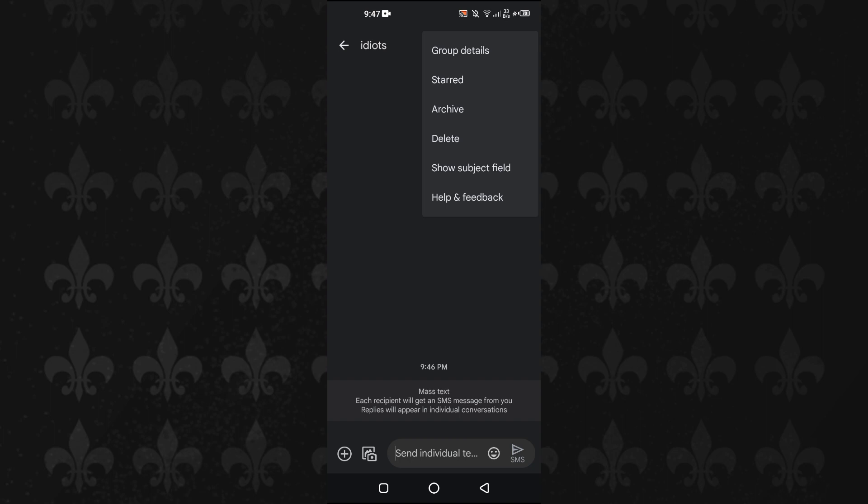Now, if you are the admin of this group, you will see the option here to delete. But if you are not the admin of this group, basically you will see the option to leave.